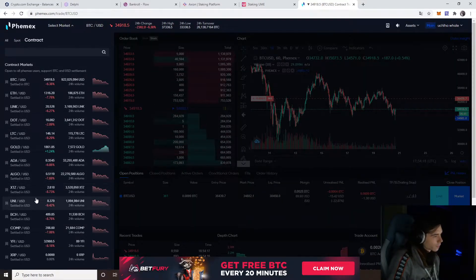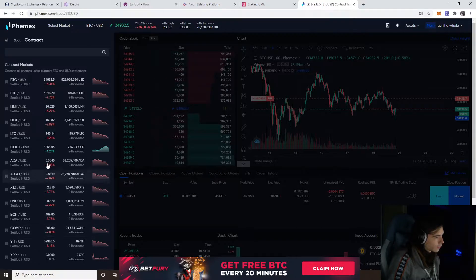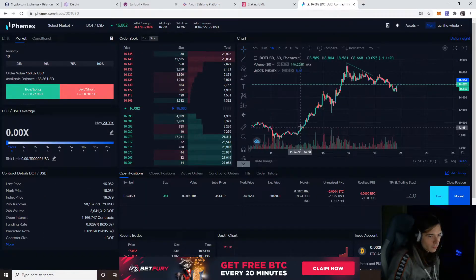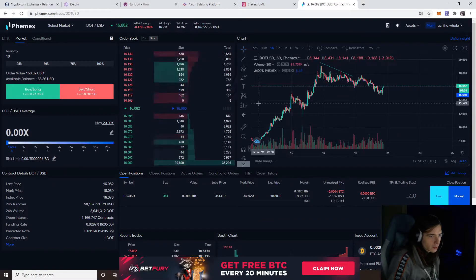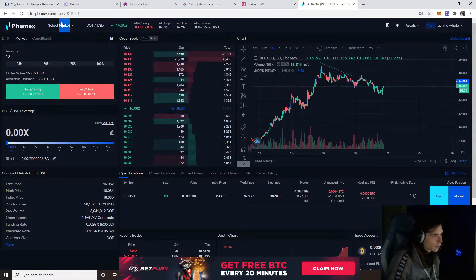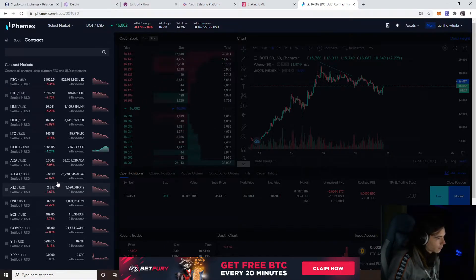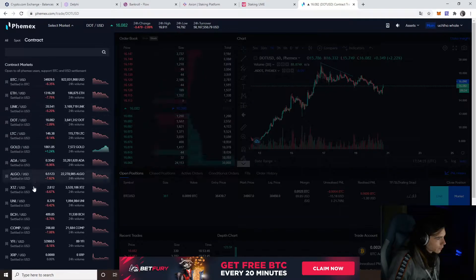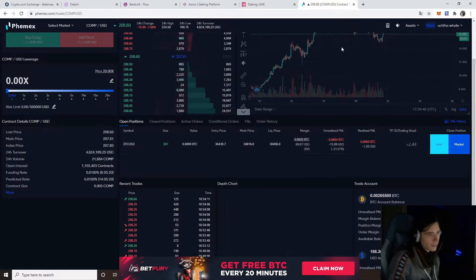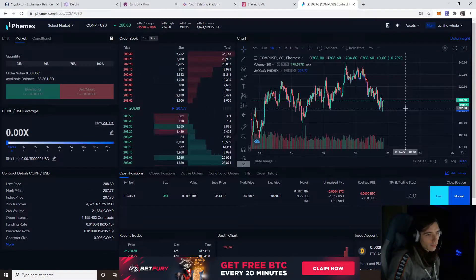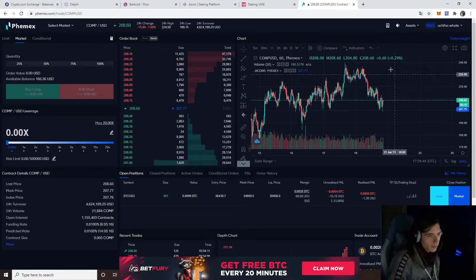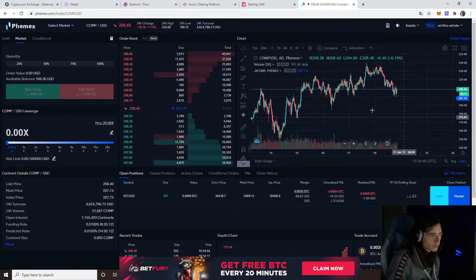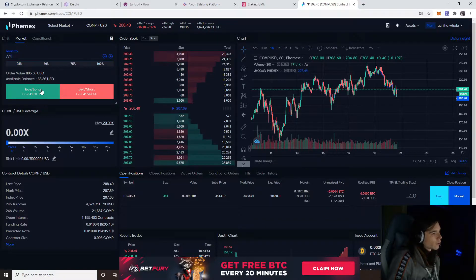I wanted to do some trades on DOT actually, because it's already regrouping. I think we're a bit too late for longing DOT. Let me find Compound. COMP. Yeah, I don't know. We covered a bit, but Compound looks juicy as well to have a look into.